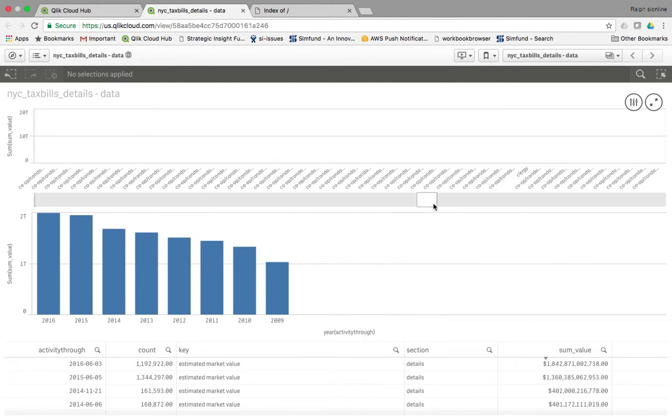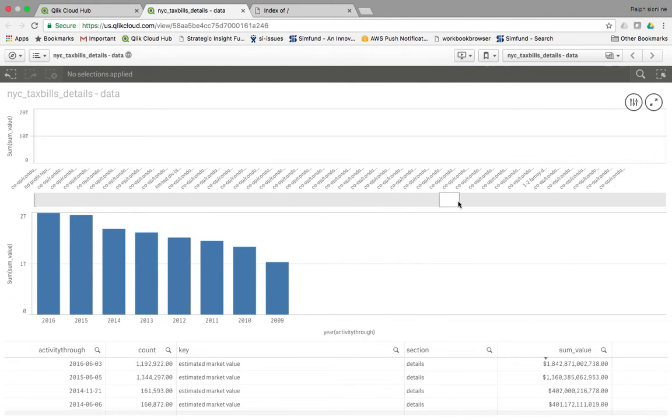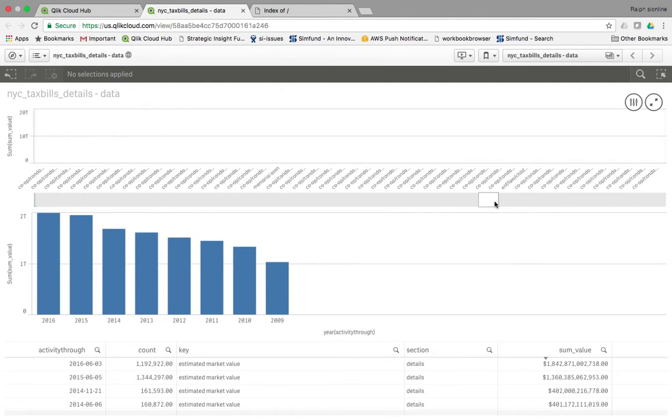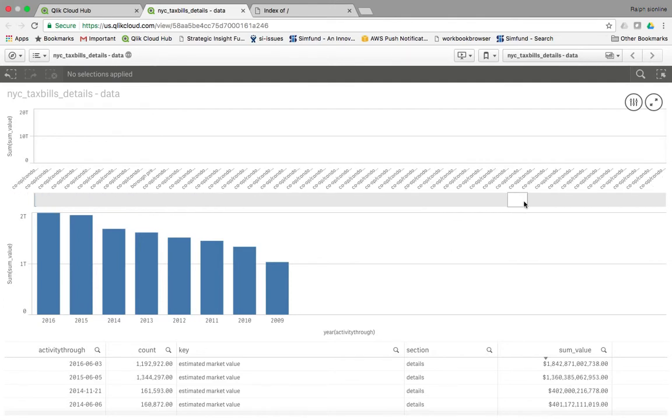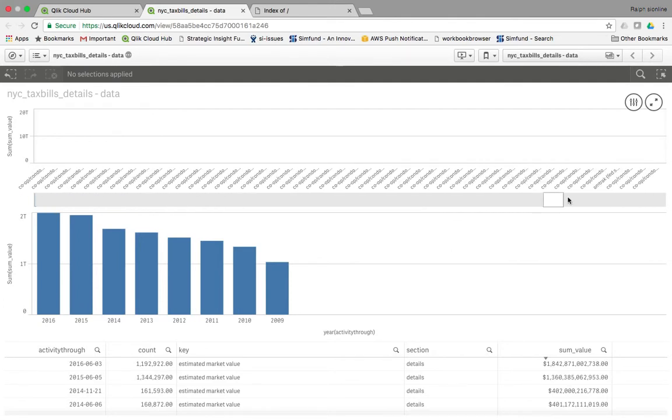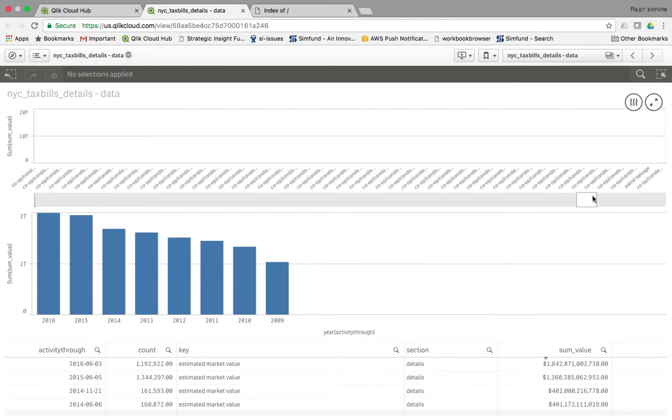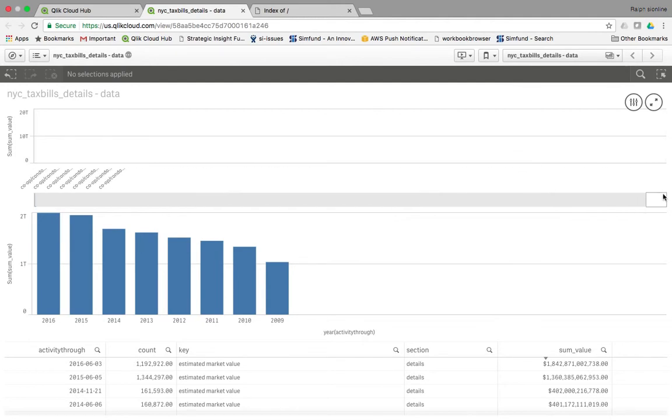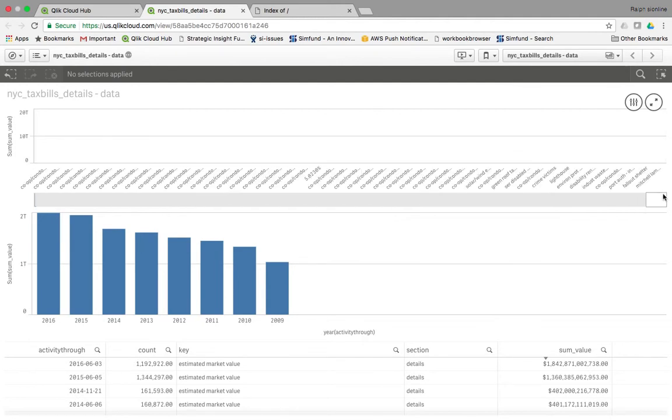Well, that's again from taxbills.nyc, reading every single tax bill in New York City. And it seems like co-op is the most popular one, but there's all kinds of others.